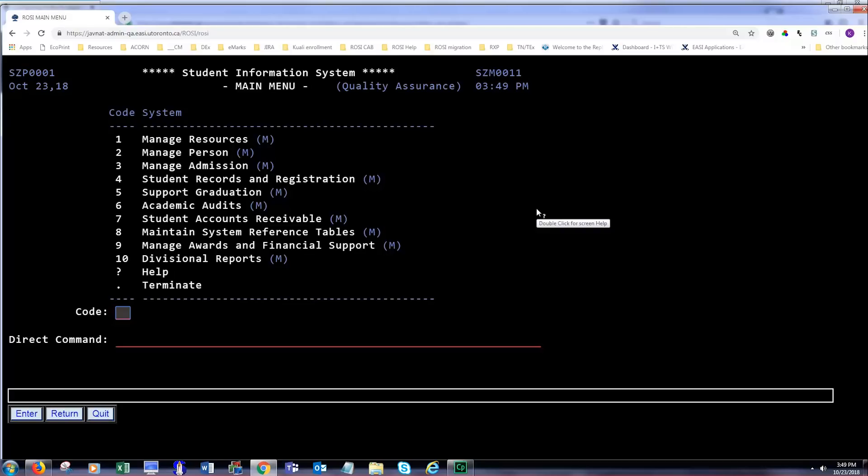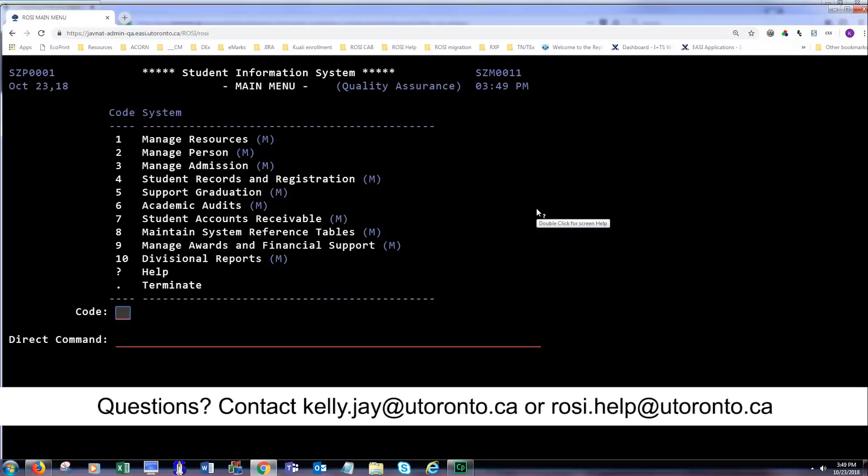If you have problems accessing the site, please let us know. You can find me on Microsoft Teams or Skype for Business or by email at kelly.j at utoronto.ca. You can always email rosiehelp at utoronto.ca if you need us.